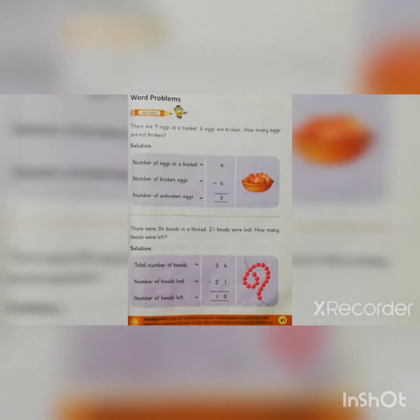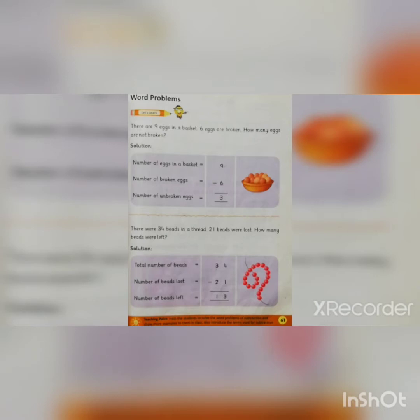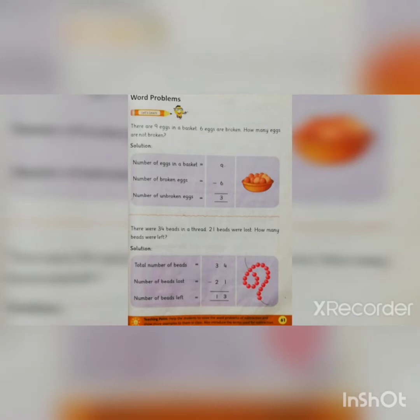Welcome class, how are you all? I hope you are fine and taking good care of yourself. Today we are going to do the word problems of subtraction. We are going to do page number 61. We already done the sums of subtraction.